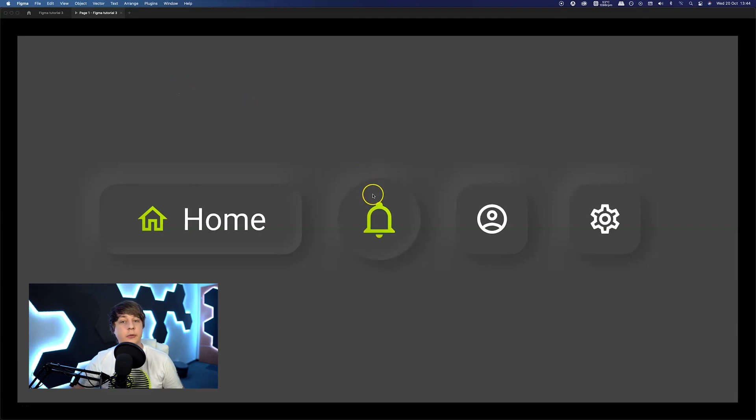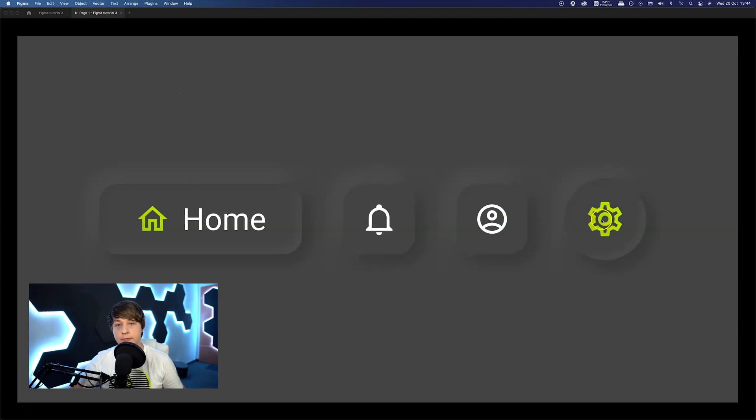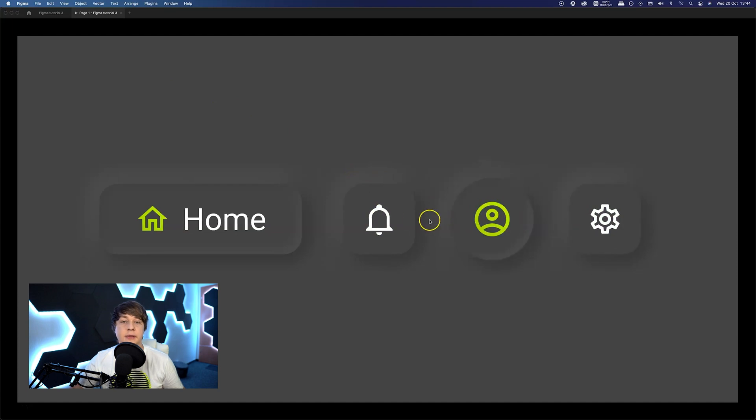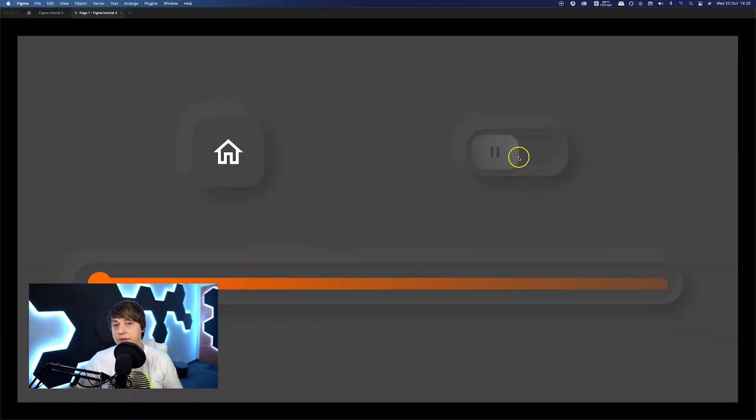Hey guys! In today's video I will show you how you can design those cool neomorphic style animations in Figma. You can create them on your own in just a couple of minutes.